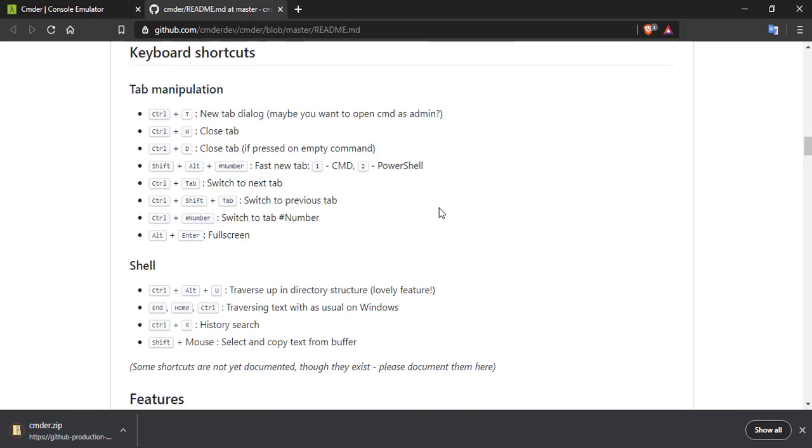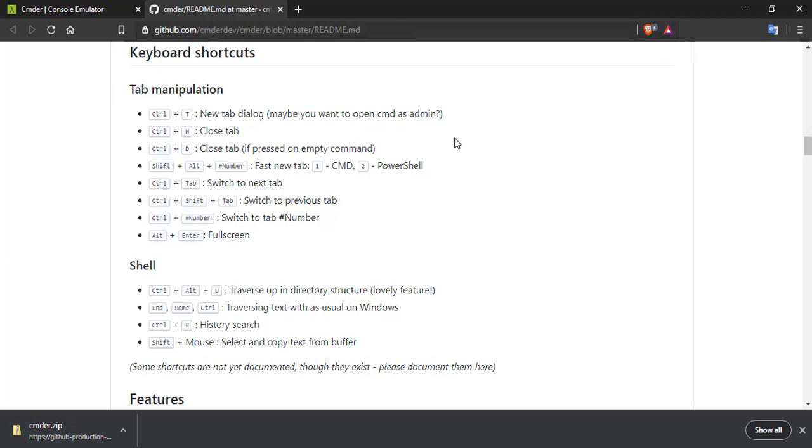So the download is complete. These are some of the shortcuts for command line like Ctrl T for a new tab, pretty much self-explanatory. Ctrl W to close the tab. And yeah, so the link is in the GitHub.